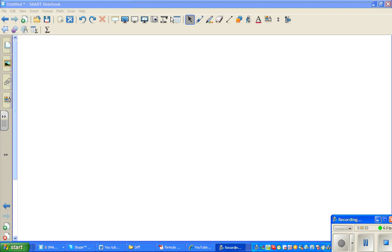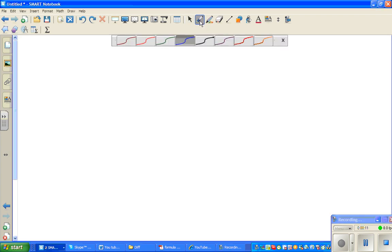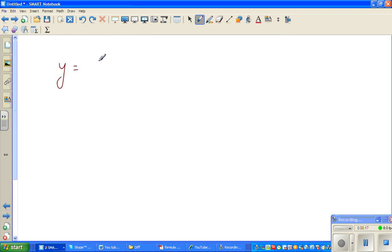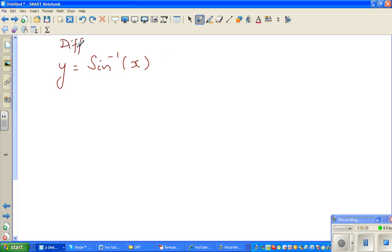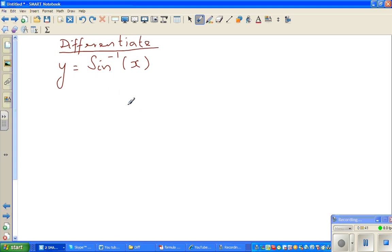In this video I'm going to show you how to differentiate an arc sine or inverse sine function. So let me write the question: y is equal to sine inverse of x, and I want to differentiate this. So the question is to differentiate this function.